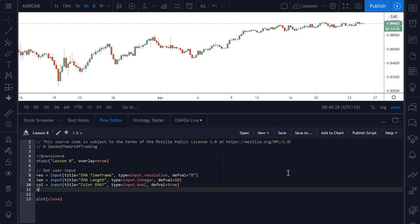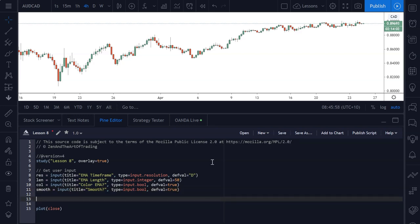Last but not least is going to be our smoothing function. I'll explain this one later when we actually have the EMA plotting to the chart. This is also going to be a boolean input — title equals smooth, type is input.boolean — and this one is going to be set to true as well. We'll save that and move on to the next bit of code, which is actually getting the EMA value itself.